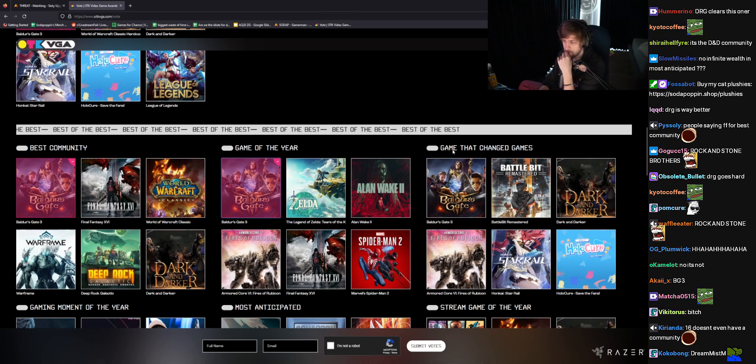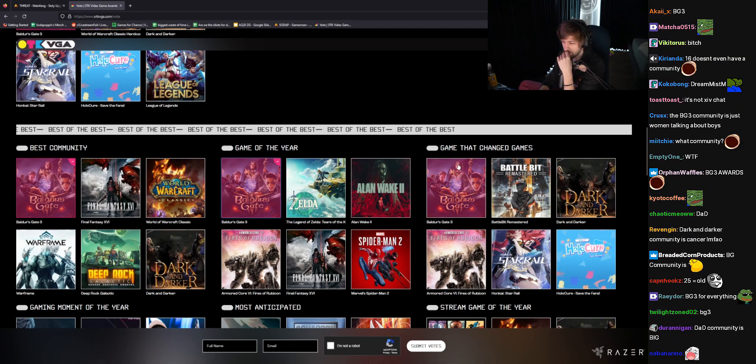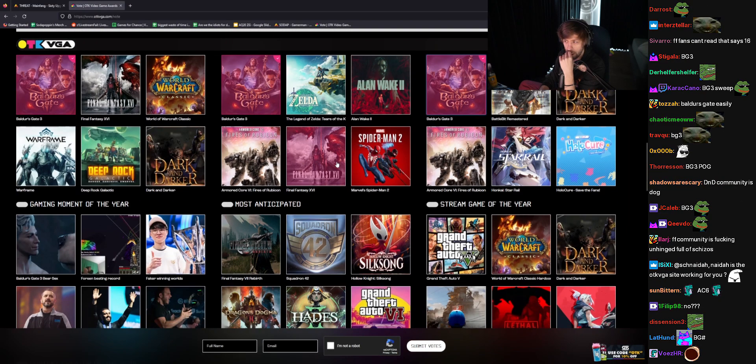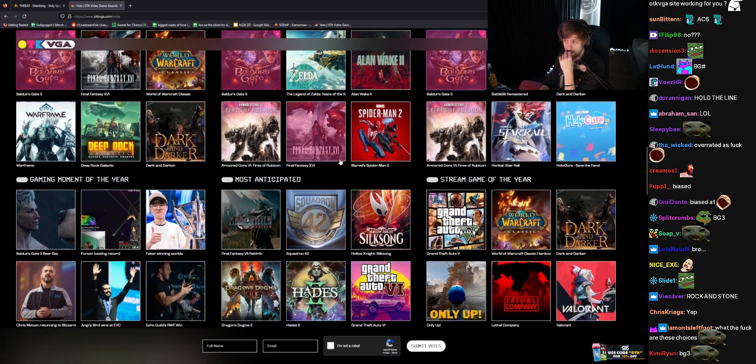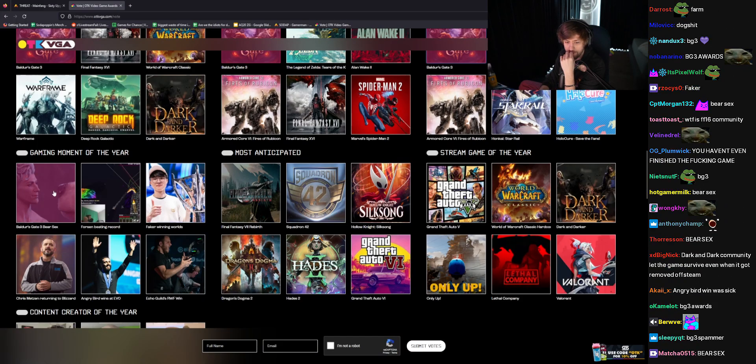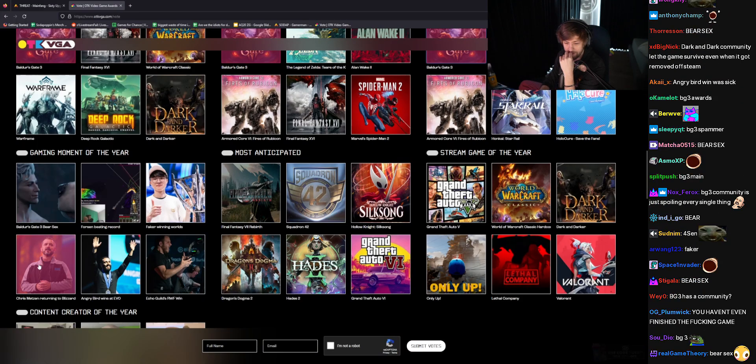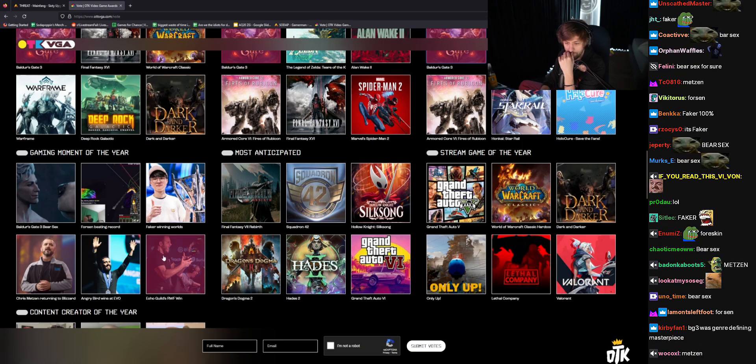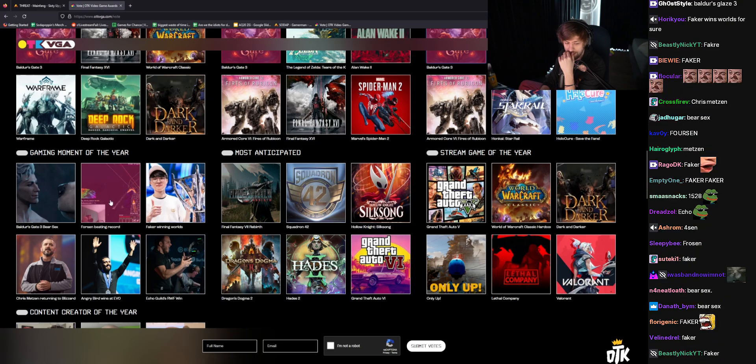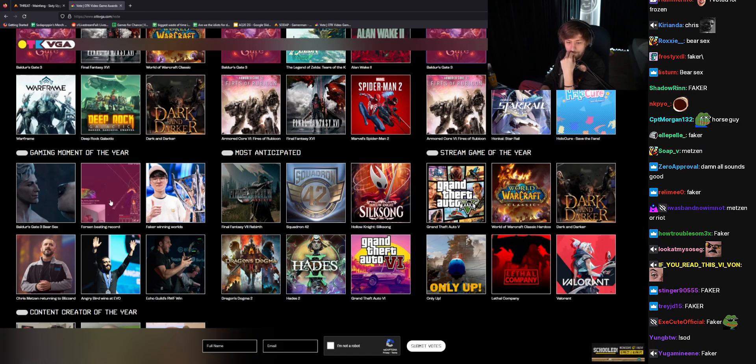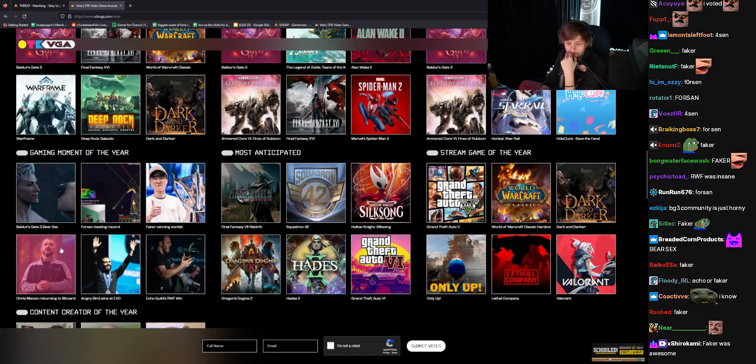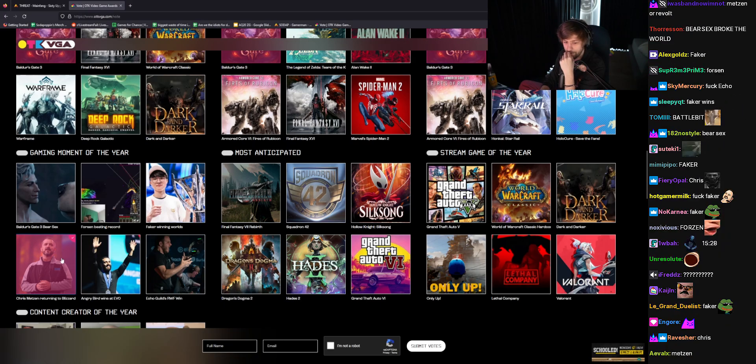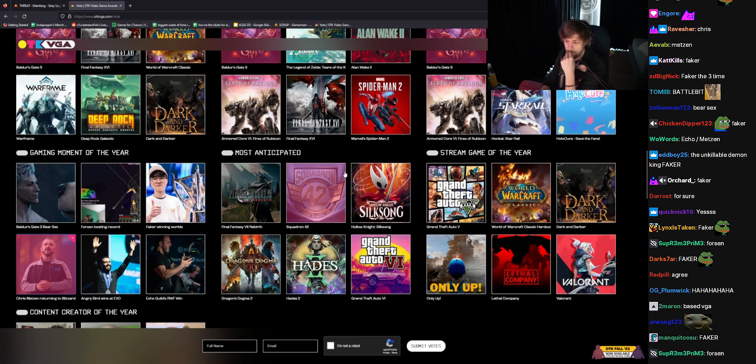Game of the Year, Baldur's Gate. Game that changed games. Baldur's Gate. I don't think we've seen the effects yet. But I think we will. Gaming moment of the year. Baldur's Gate 3, Bear Sex. Chris Metzen returning the Blizzard. Angry Bird wins Evo. Echo Guilds race the world first. Faker winning worlds. Forsen beating the record. I actually don't know what's gonna win this. I think Chris Metzen. That was big for me. I'm gonna get Chris Metzen returning. That was pretty cool.